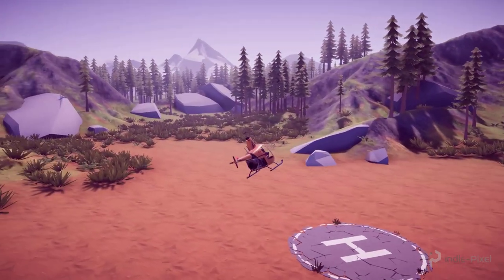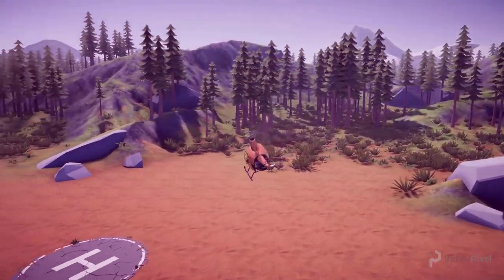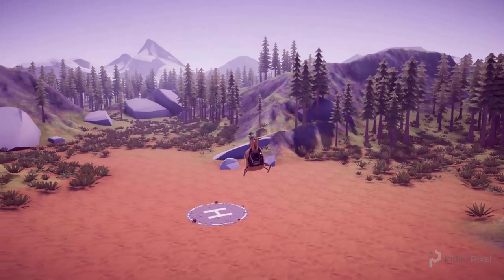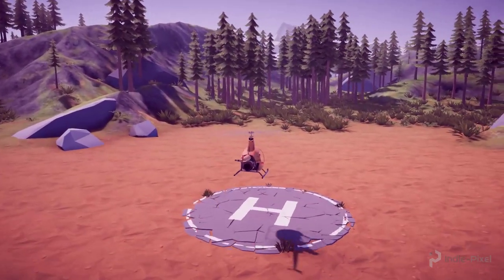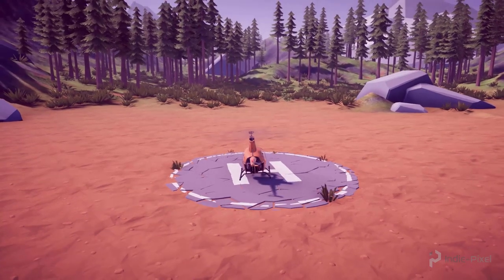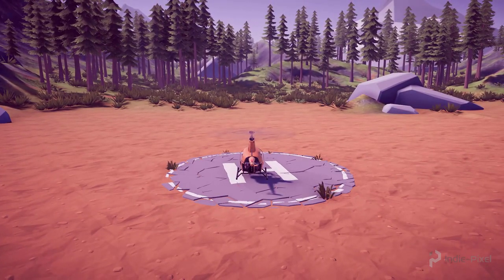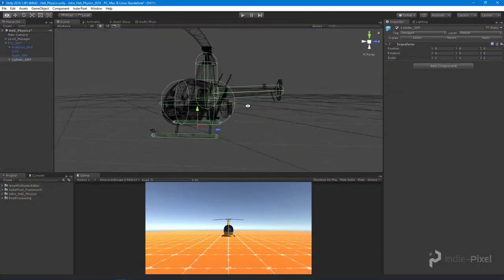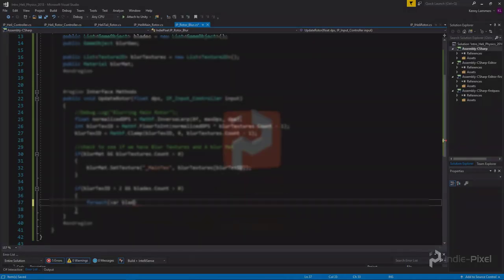Throughout the course we will cover topics such as the Four Forces of Flight and walk you through a step-by-step process for developing your very own helicopter physics. My goal wasn't simply to type in the code and have you copy, but to teach the fundamentals of flight physics and why helicopters fly in the first place. We will cover how to implement each of the four forces that act on a helicopter in C-sharp,